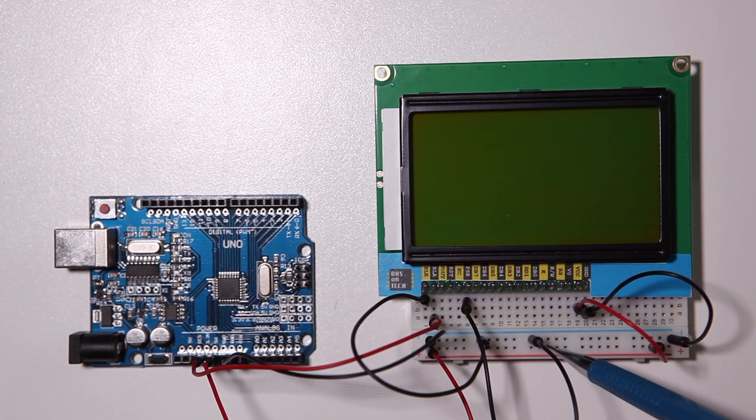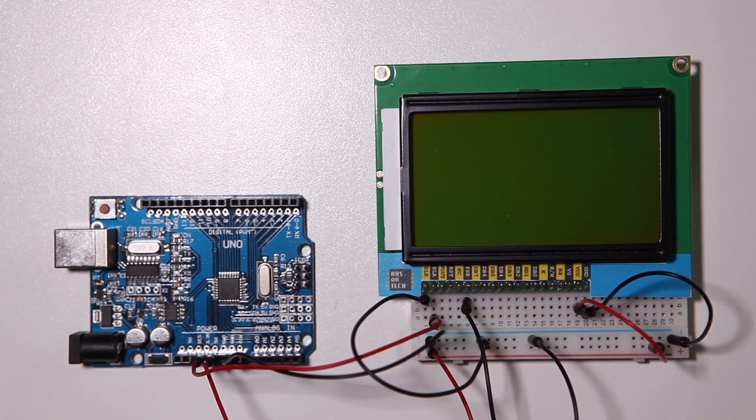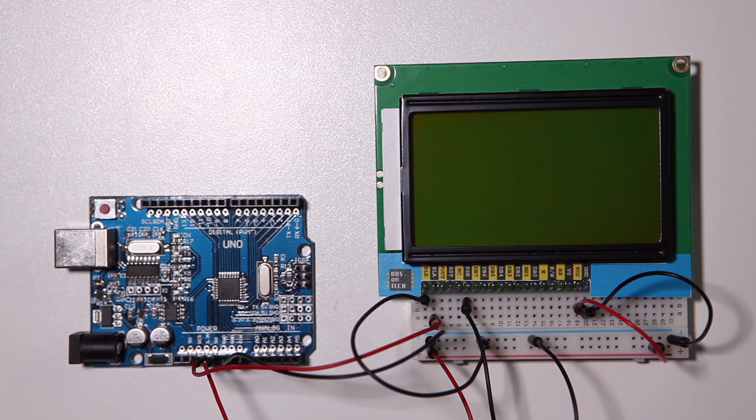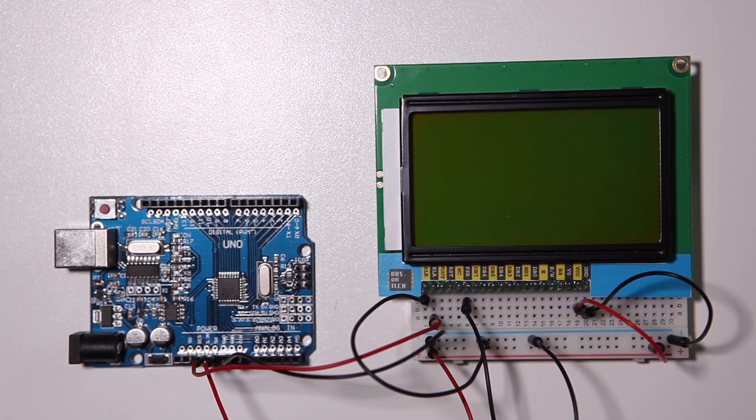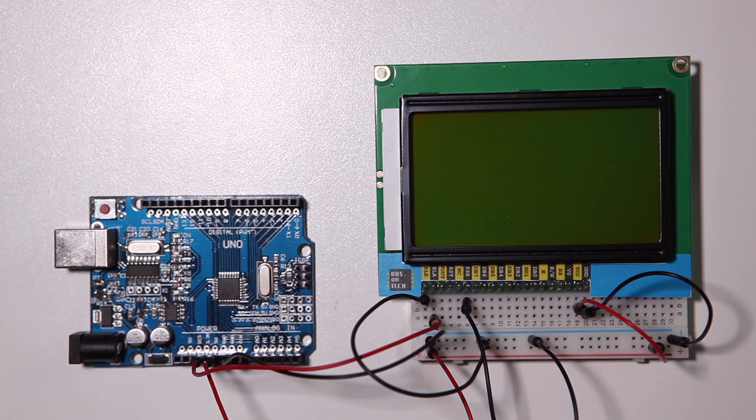In order to let the display know that we want to use it in serial we need to connect the PSB to the low, to the ground. We have to make it low. If we set it to high then the display would think we're going to use it in parallel.